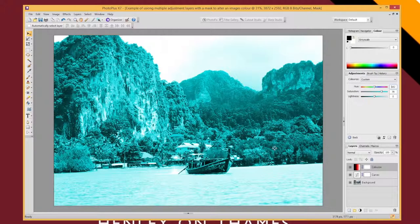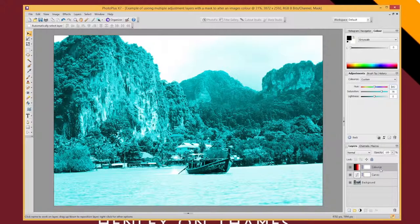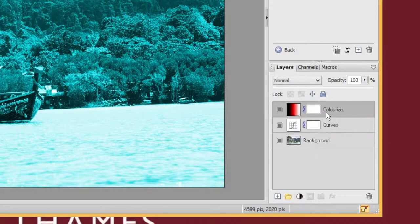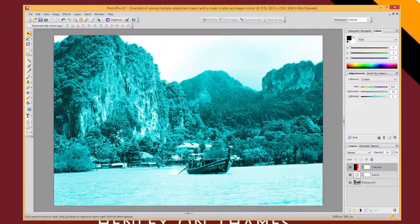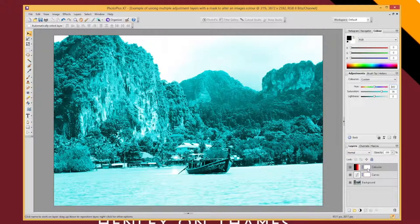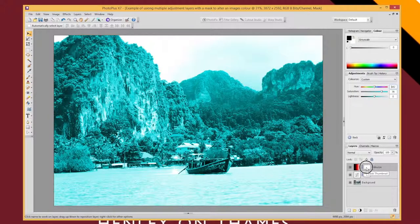Down here where we've got our colorize adjustment layer, I've got this section which, if I click on it, allows me to change the adjustment I've just been doing. And here is the mask itself, this white box. If I click on that, I'm actually now selecting and editing the mask. That's a really important concept.